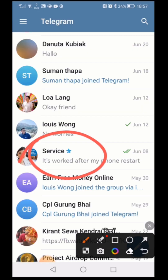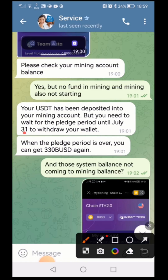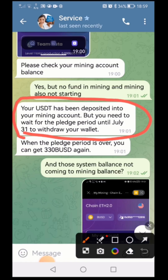When I talked to customer service before, someone from the customer service said in Telegram chat that we are in a 'please period' time, and it will be ending after 31st July. I can show you the customer chat — as the customer service said: 'Your USDT has been deposited into your mining account, but you need to wait for the please period until 31st to withdraw your wallet.'